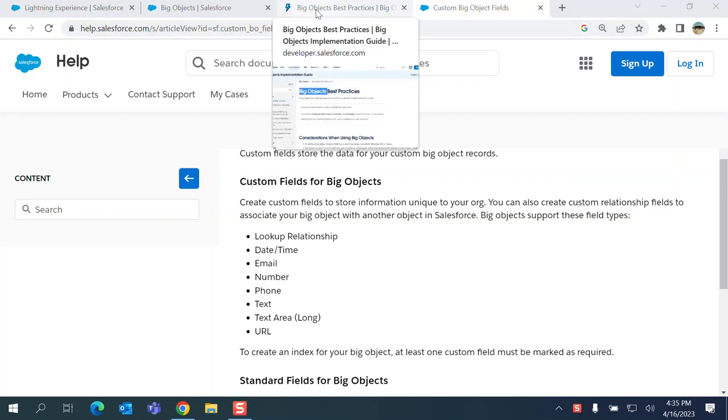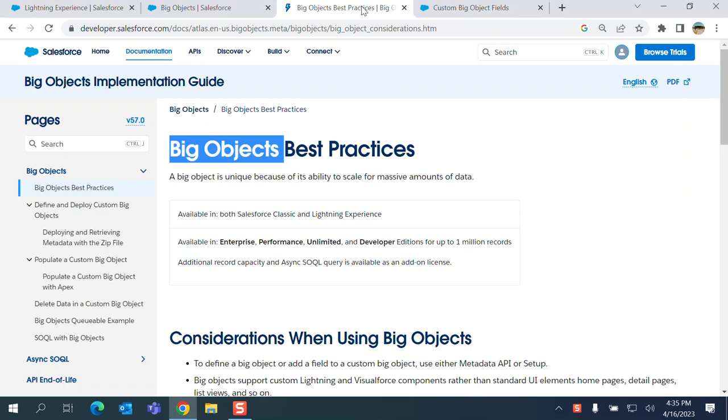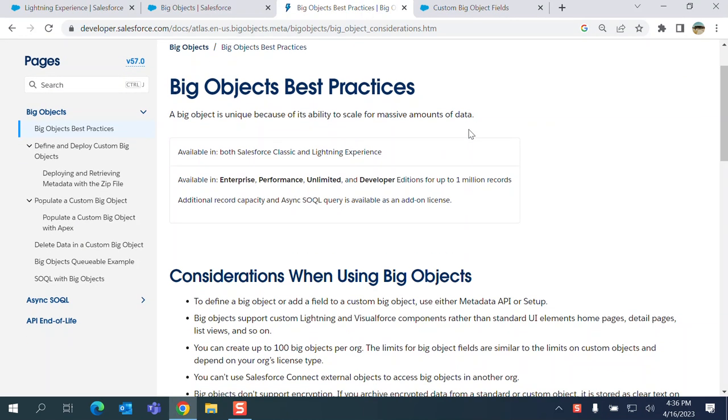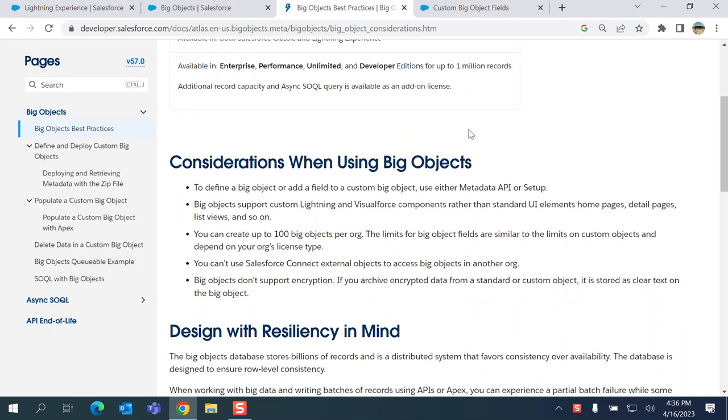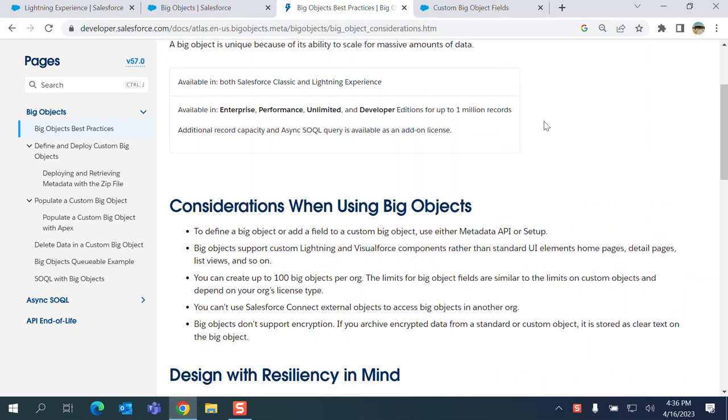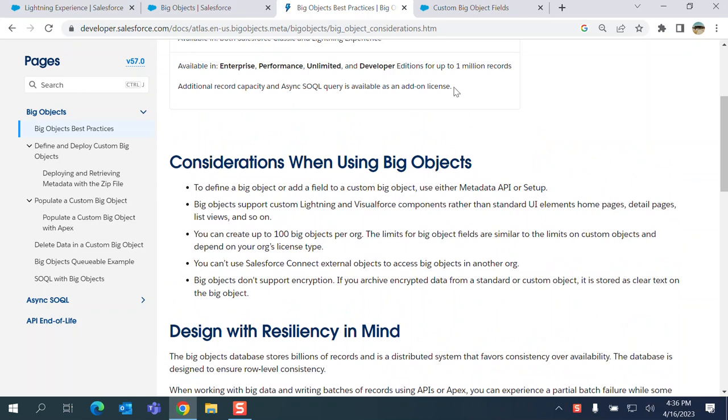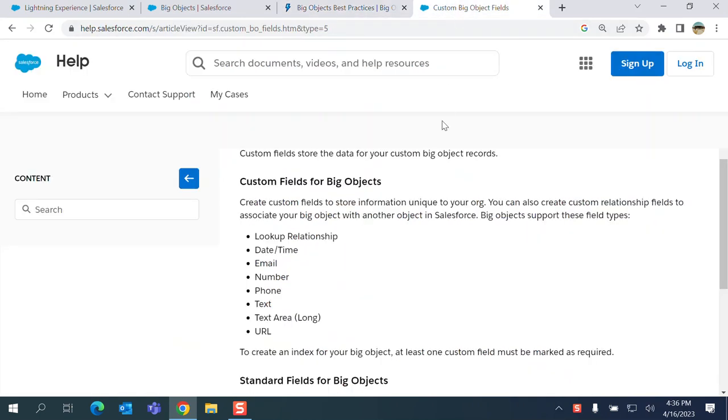We are talking about Big Objects. You have to create Big Objects to store large data. You can create up to 10 Big Objects for all. There are some limitations on that.